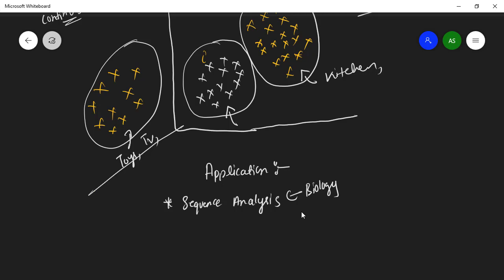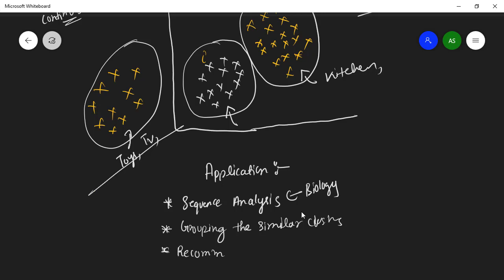The next application is in business: grouping similar clusters for business needs. A company takes your data and groups similar clusters based on business metrics. They can see what the clusters' activity is, and provide deals and offers according to that activity. Another application is the recommendation engine, which recommends products that you have viewed.